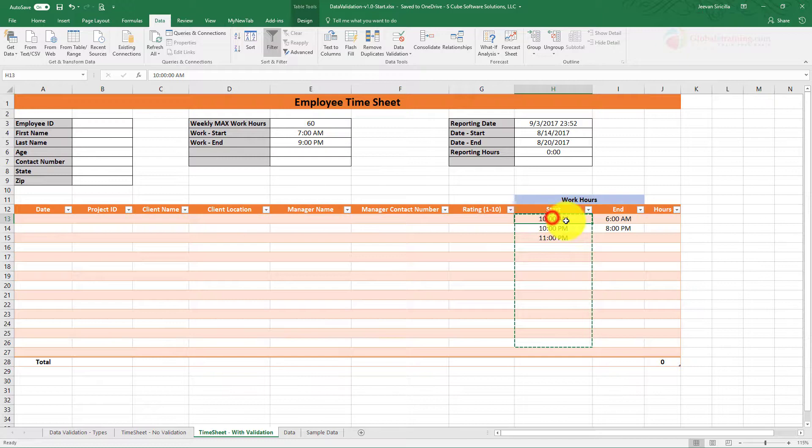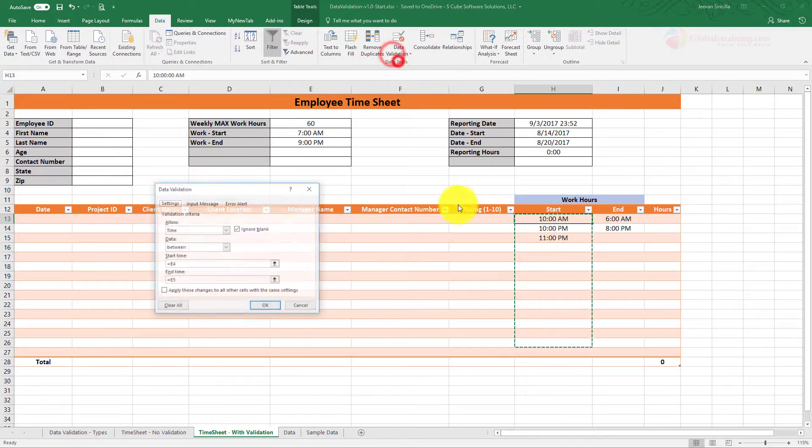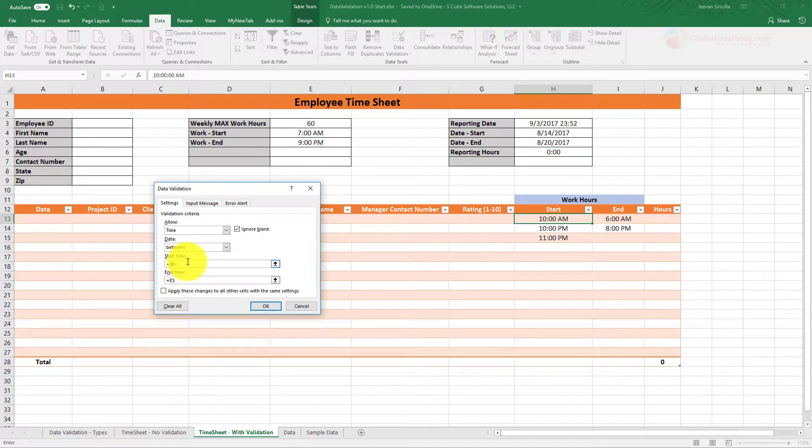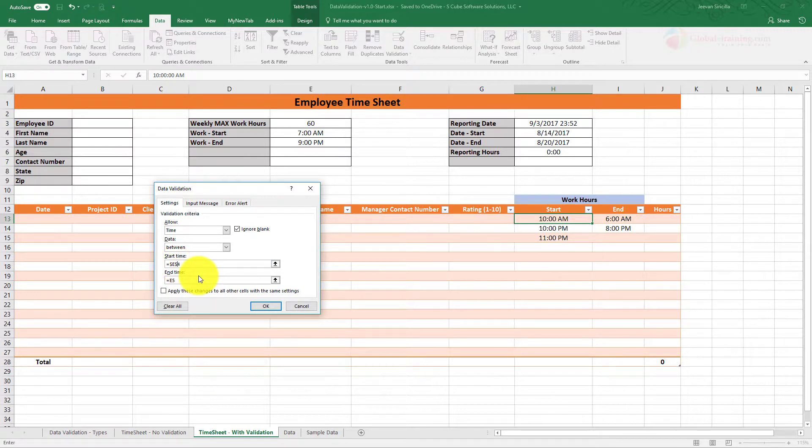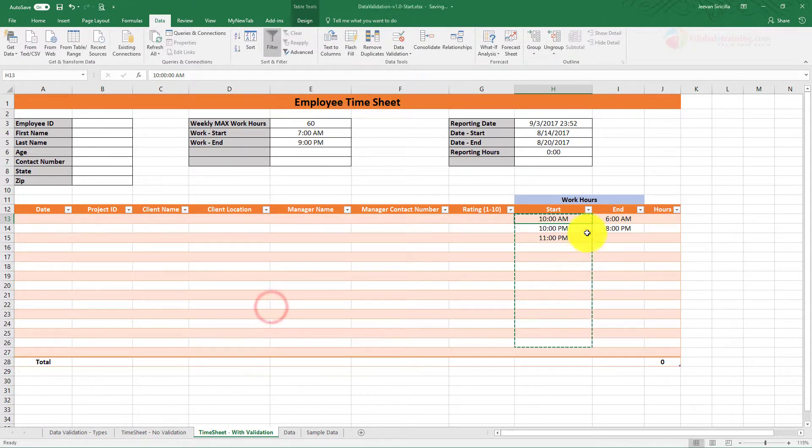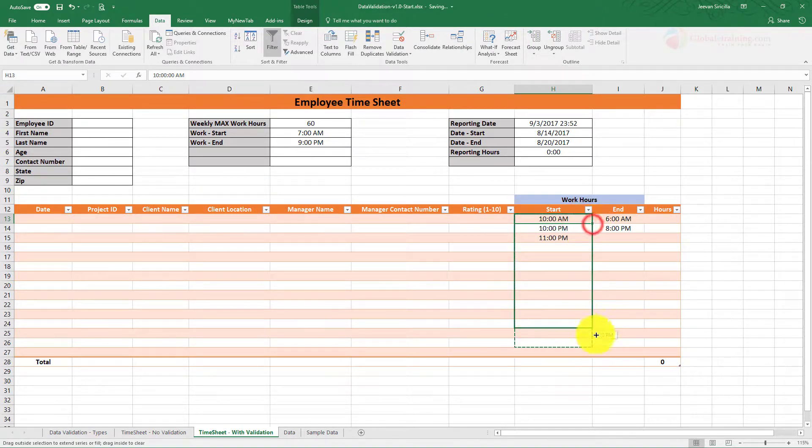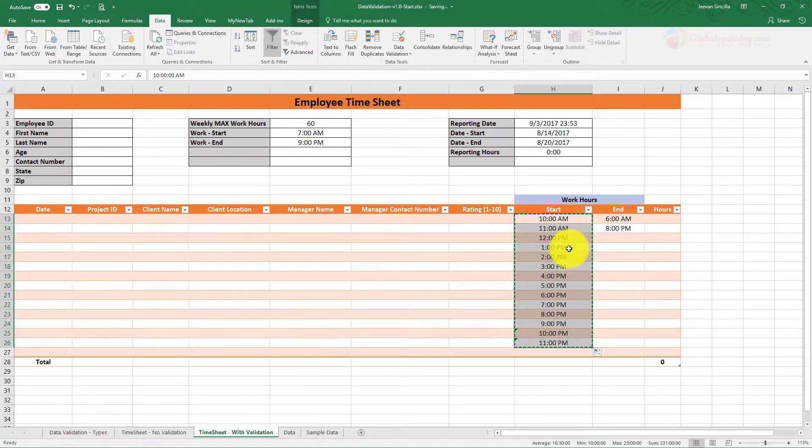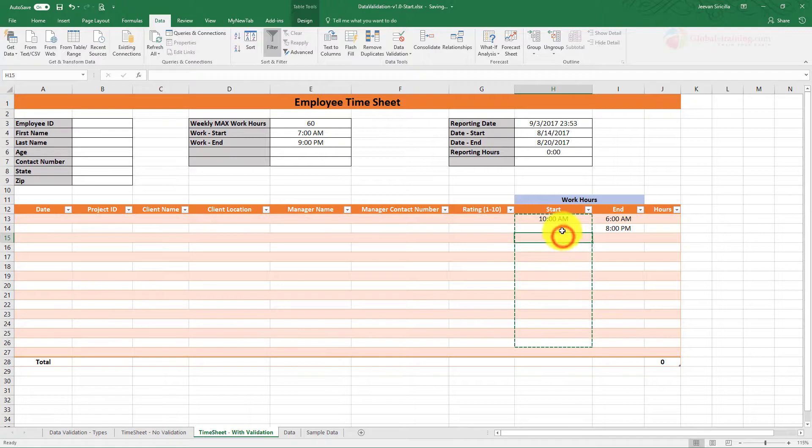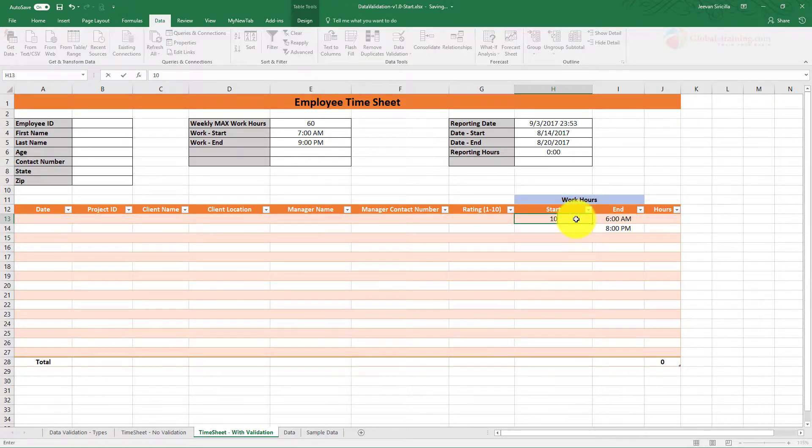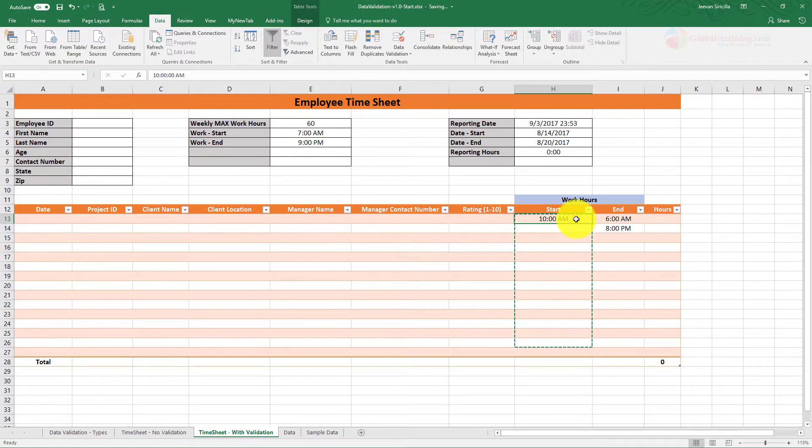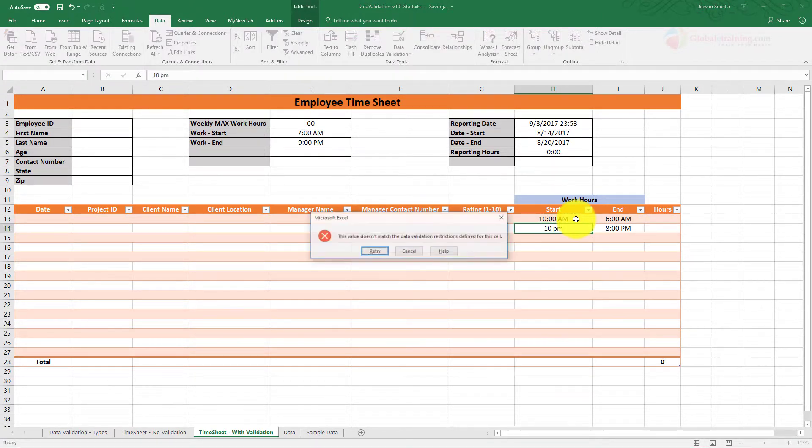So let's fix it. Let's go to the very first one and do Data Validation. These values are fixed, so we can put a dollar sign in front of the row number and the column name. Do okay. And now if you drag this down... Now let's see. So 10am is okay. 10pm, error. 10pm, error.